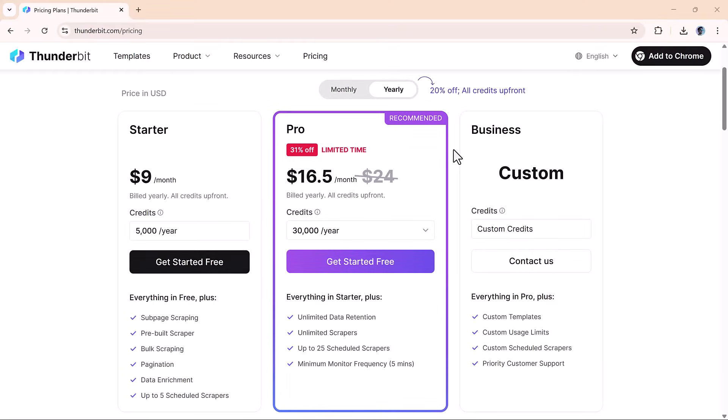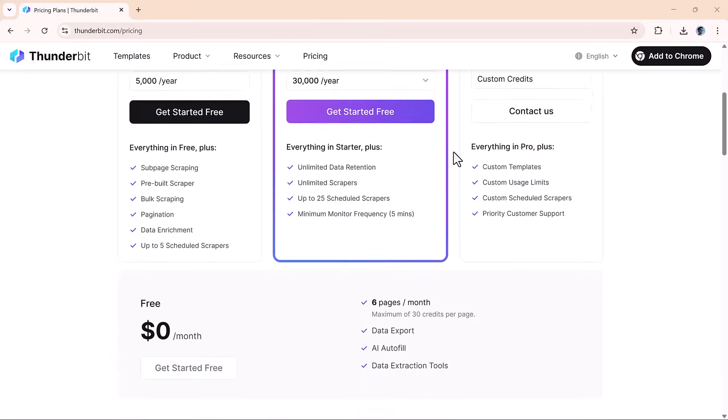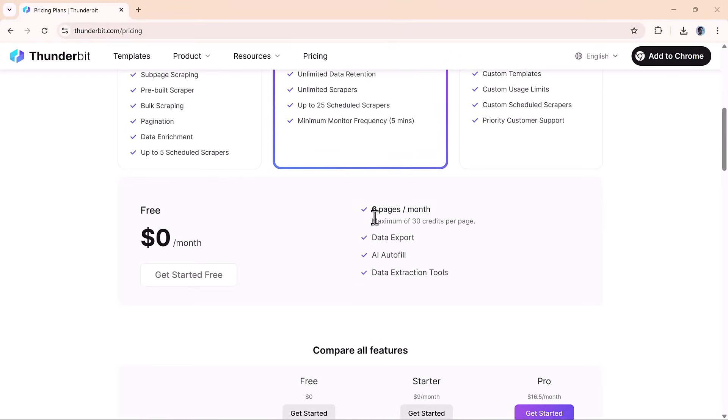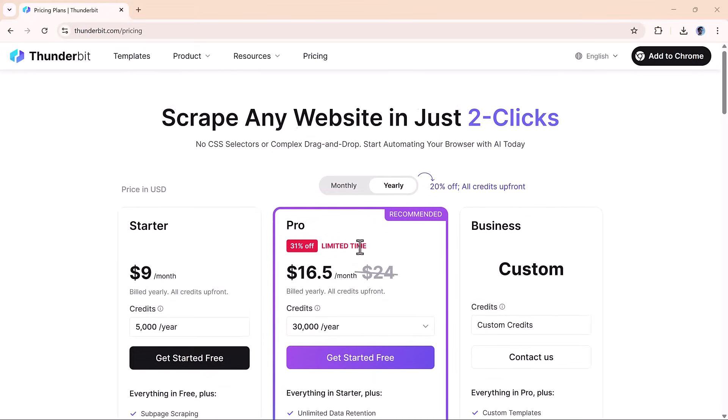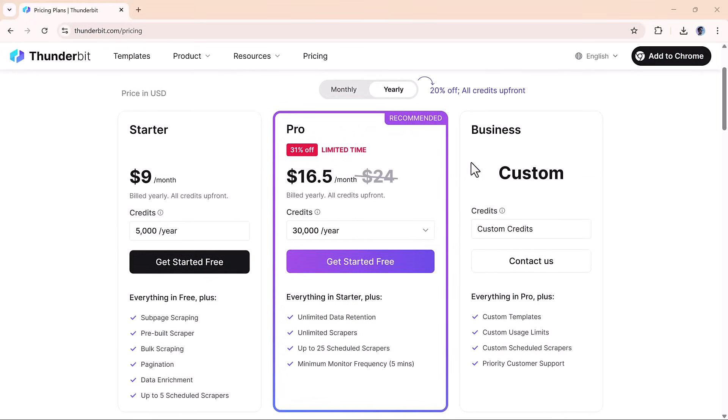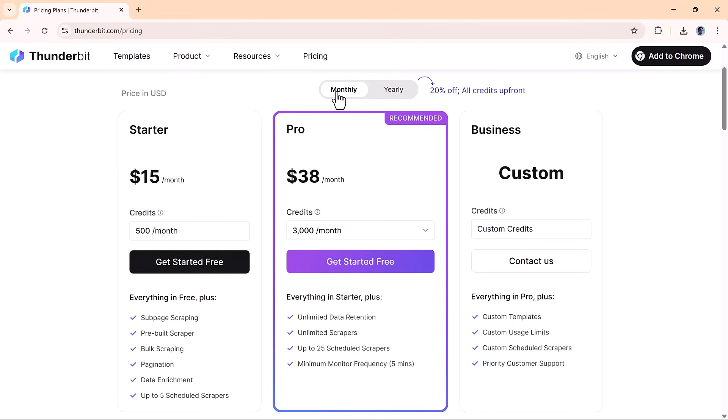As for pricing, Thunderbit has a free tier, which is great for testing things out or doing small scraping tasks. If you need more volume or advanced features like subpage templates and deeper integrations, their paid plans are totally worth it, especially considering how much time and hassle you're saving.